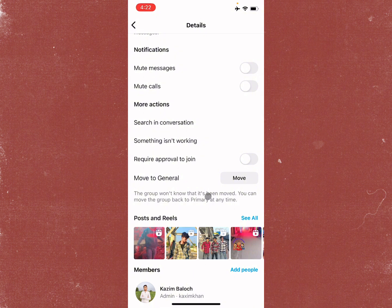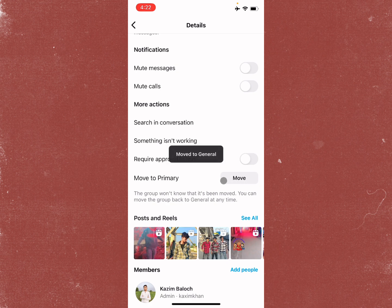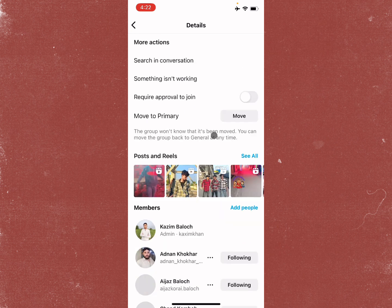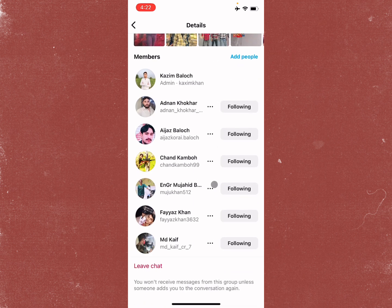After that, scroll down and you'll see the option 'Move to General.' Simply click on Move, and that chat will be moved to another chat section. After this, you will be able to see that chat easily.